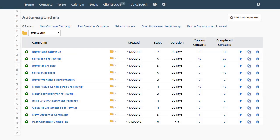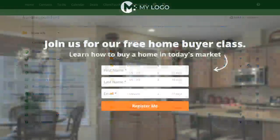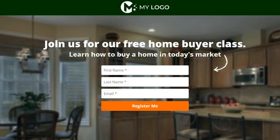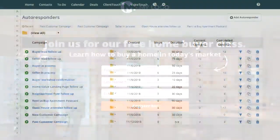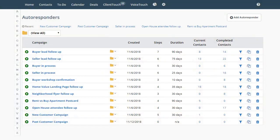Autoresponders allow you to instantly send an email to someone who leaves their email address on one of your landing pages. Autoresponders also allow you to set up a sequence of emails to send out to any segment of your database.